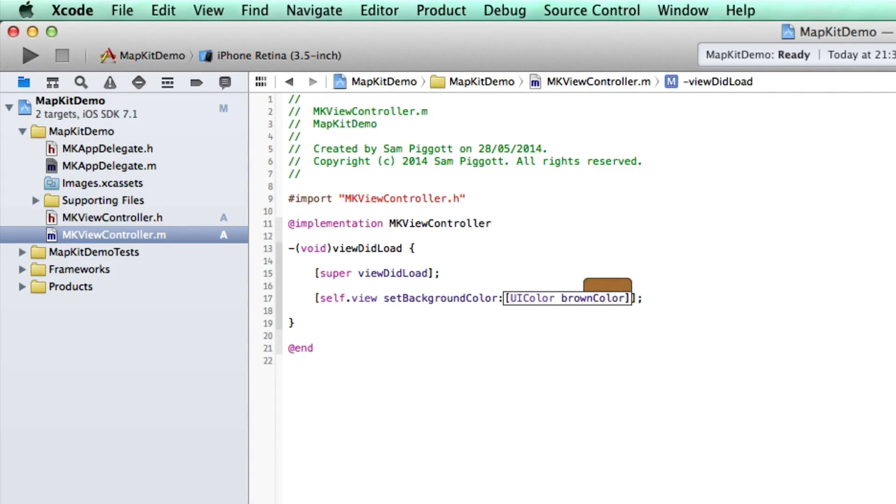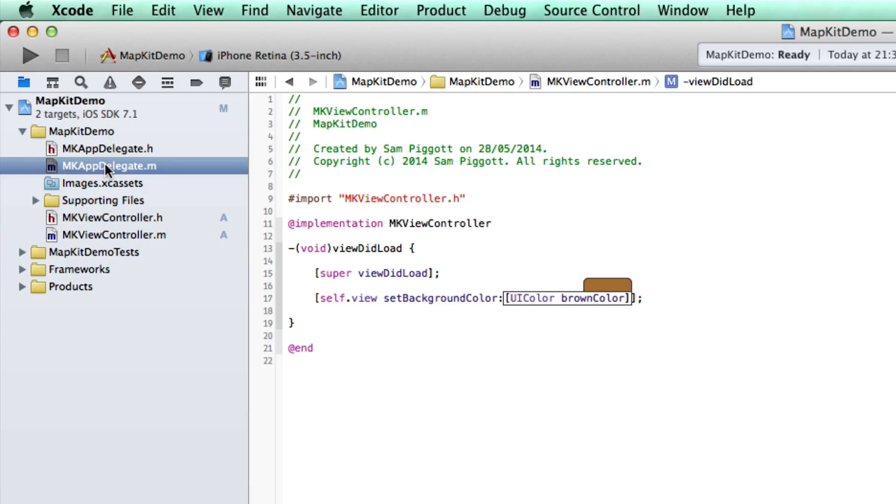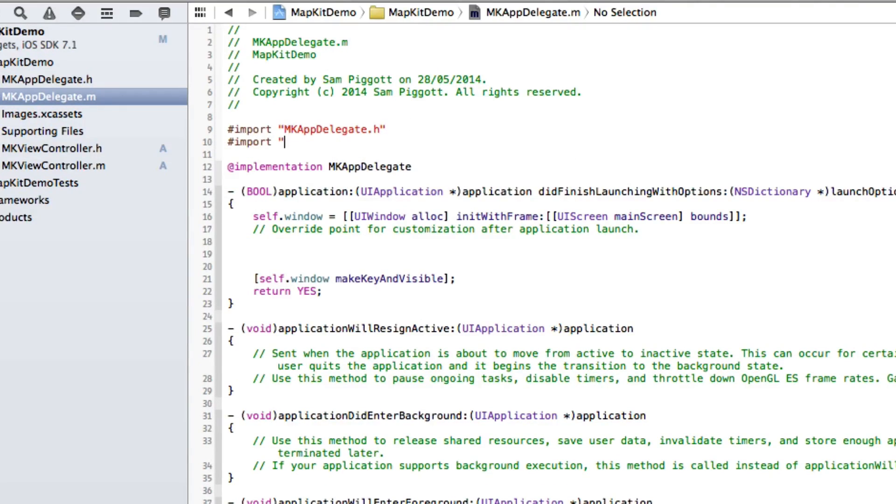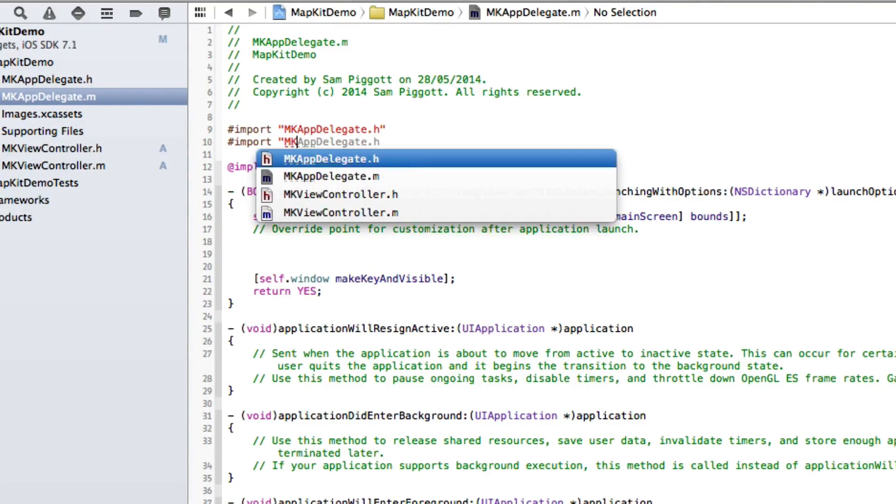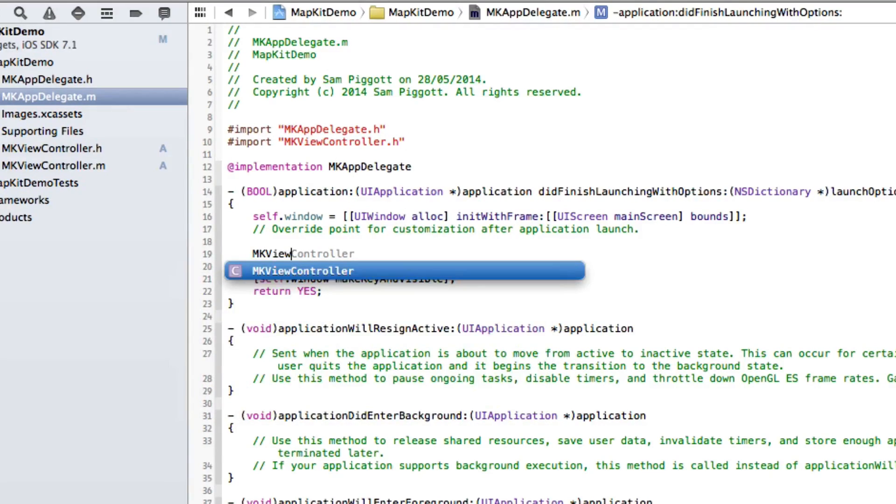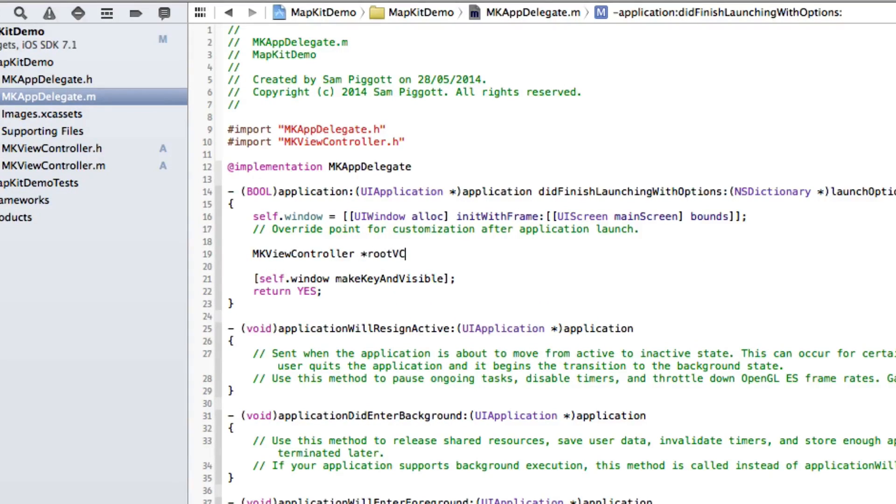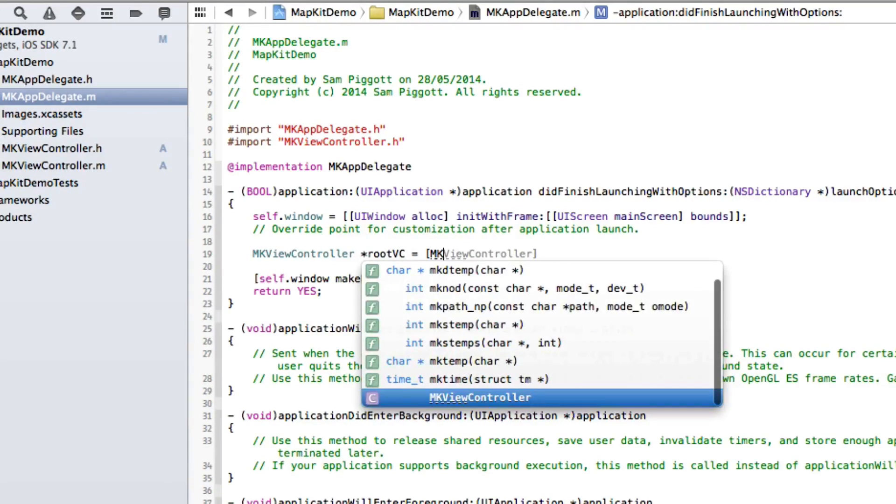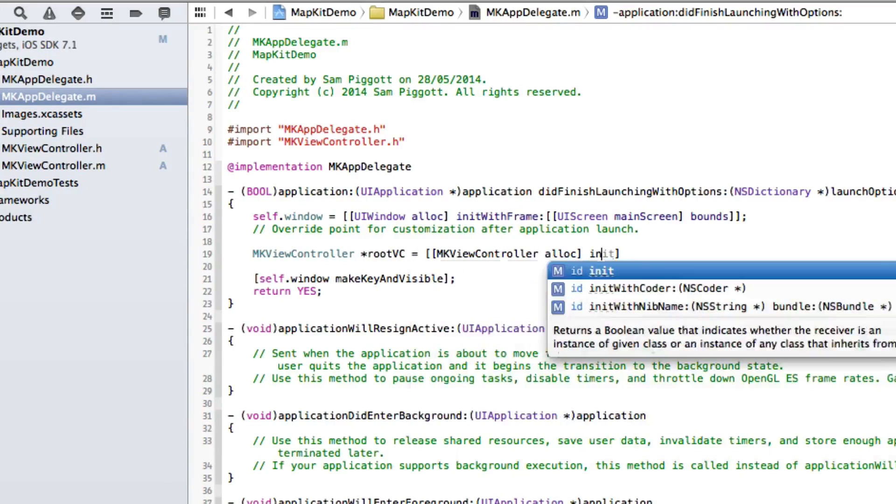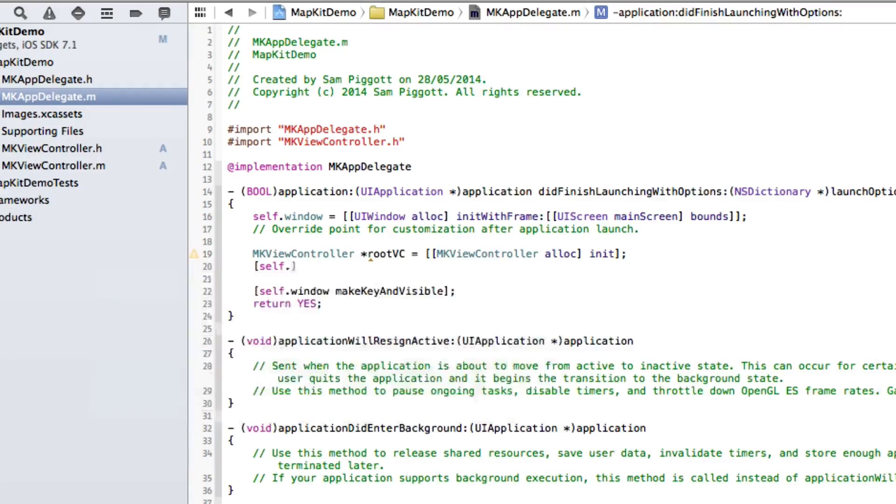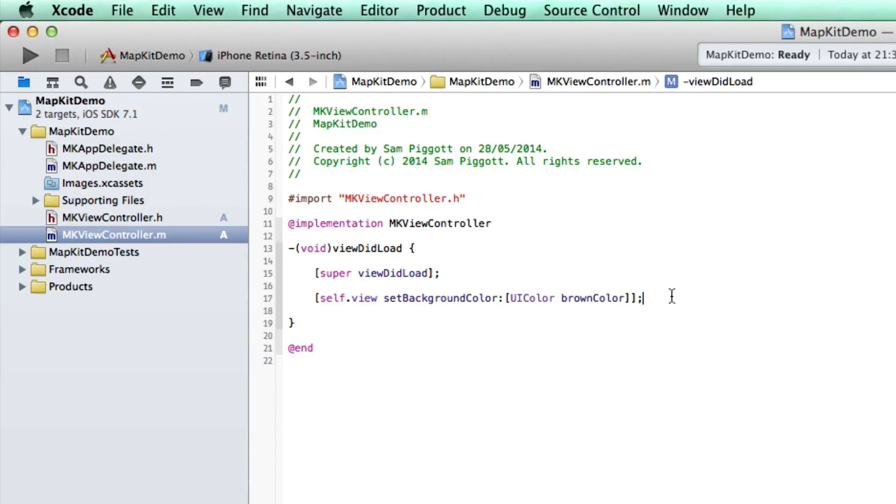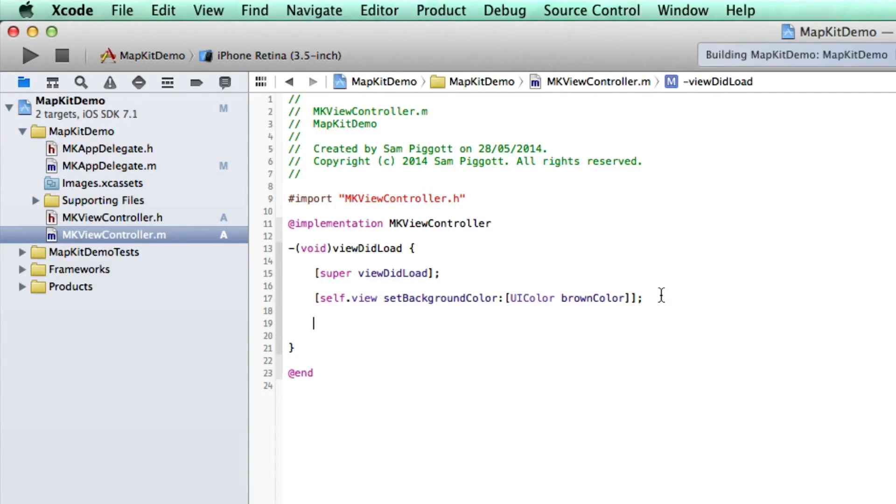Now we've got our map view controller. We're going to keep everything in one controller today. I'm going to rush over to my app delegate and import my root view controller, which in this case just happens to be MKViewController.h. Let's create an instance of that MKViewController, I'm going to call it rootVC, alloc init it, and then self.window setRootViewController to rootVC. That should be everything to get the show on the road.